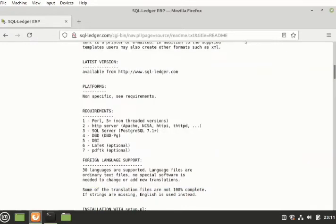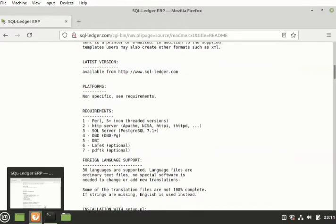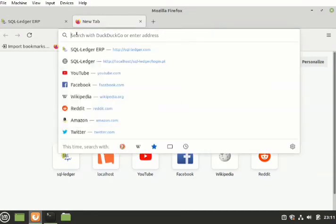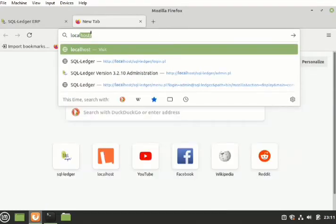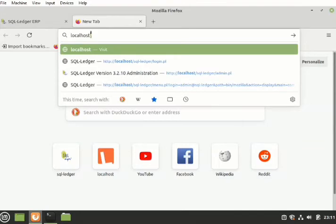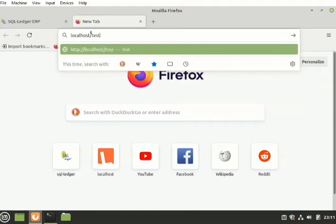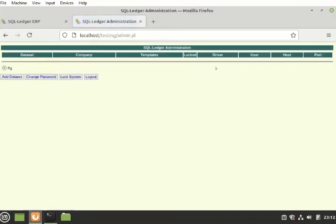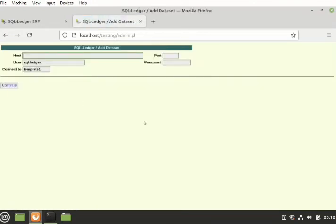To test it we must go to the browser. We have one here. I will click on this and type localhost/testing/admin.pl and press enter. Good, I will now be presented with this window here. I will type my password, type it again to confirm and press enter.